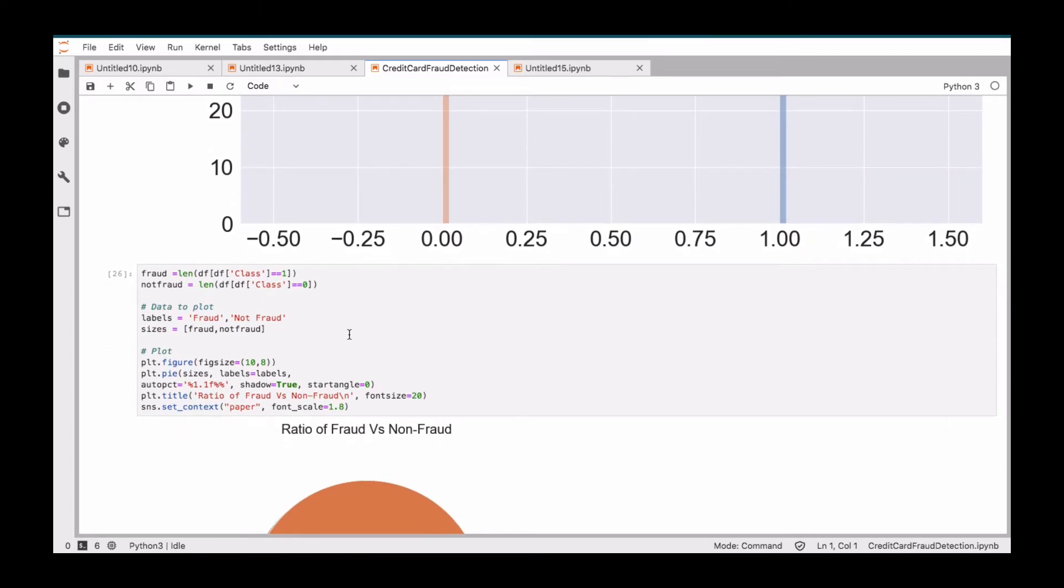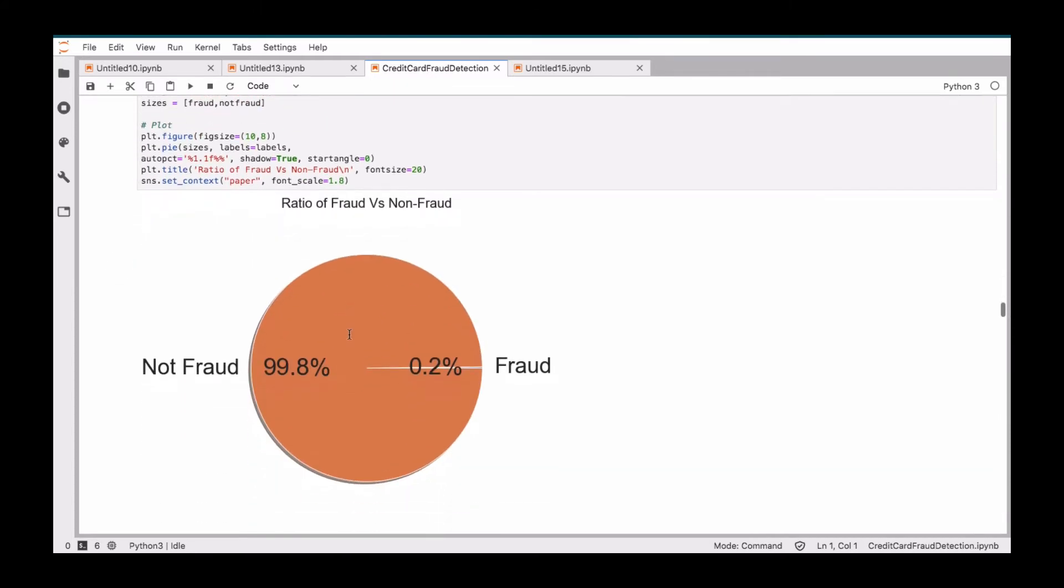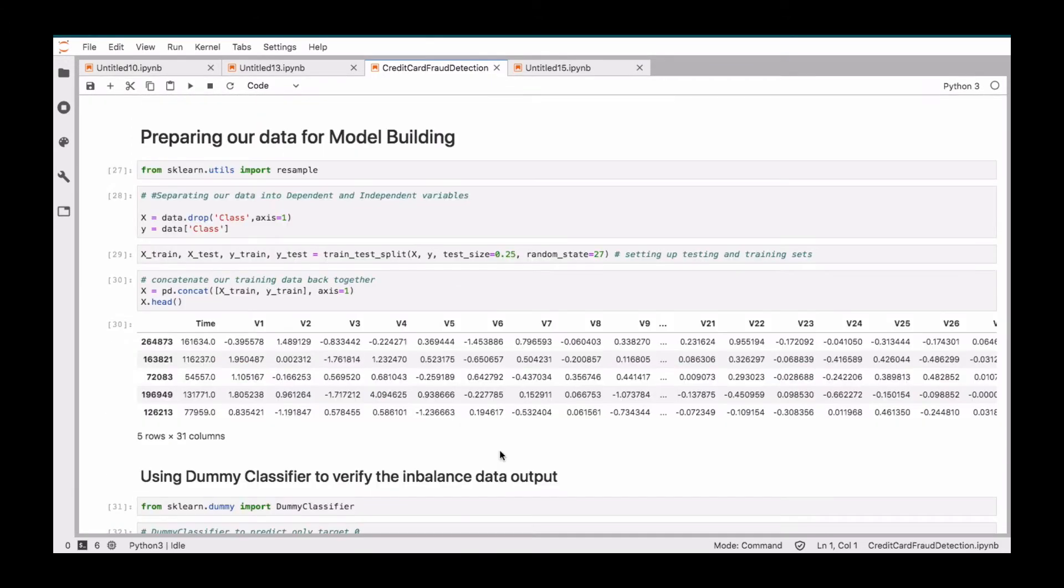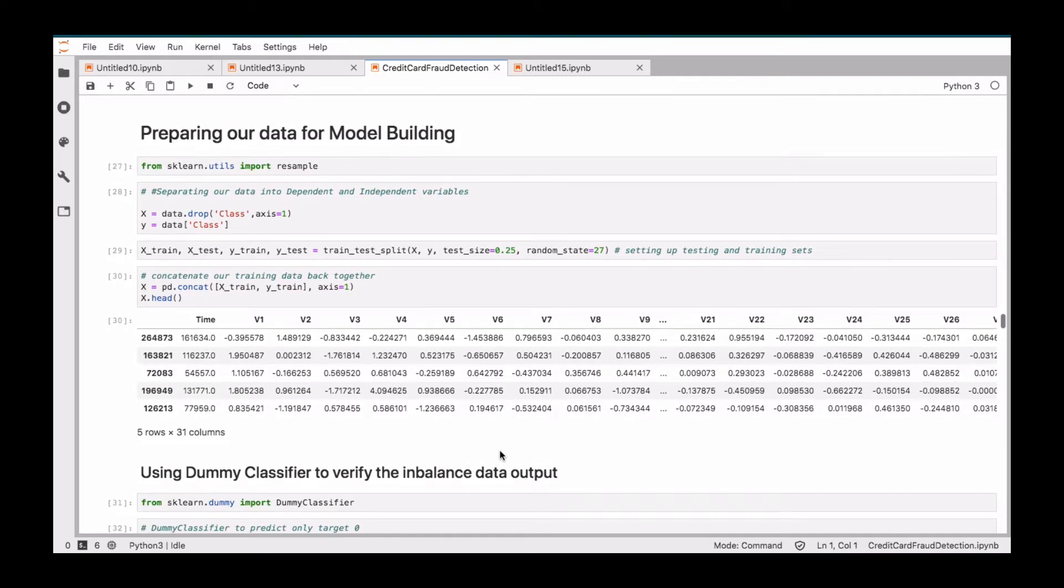As I said, this data contains imbalanced data and we will check that with the help of the pie chart. Then comes preparing our data for model building. This dataset contains imbalanced data and we are going to deal with that.